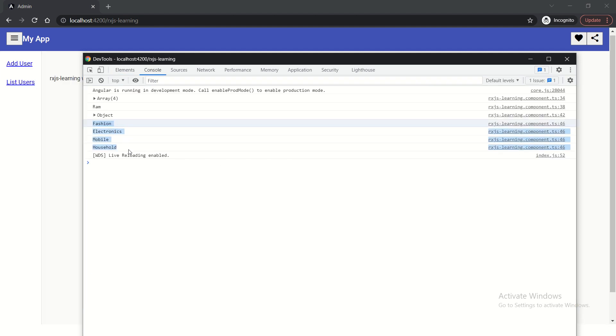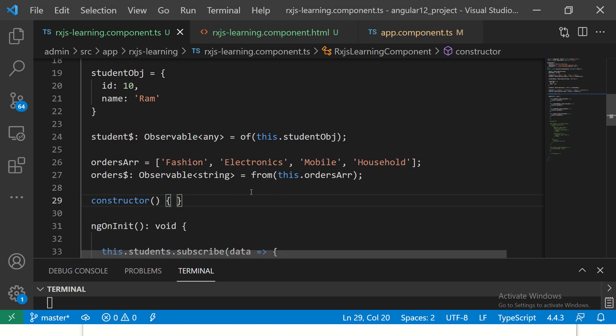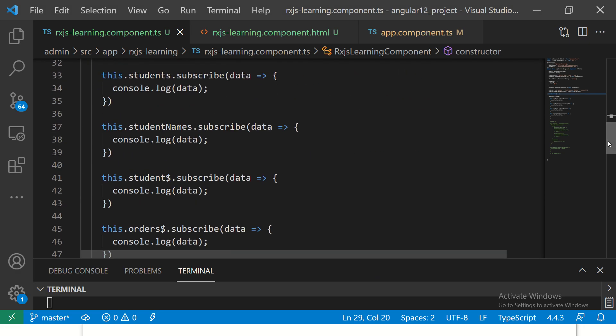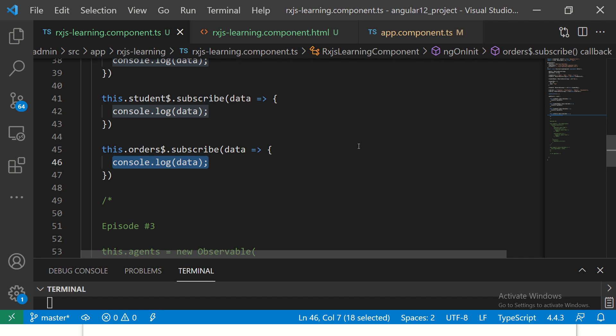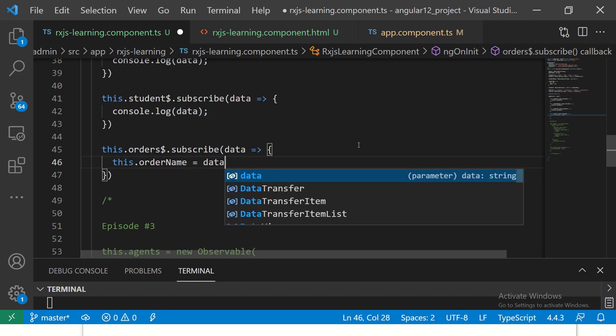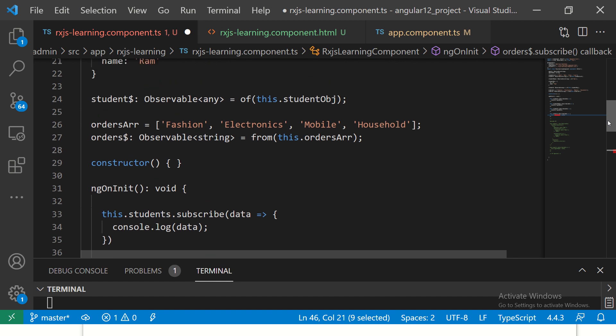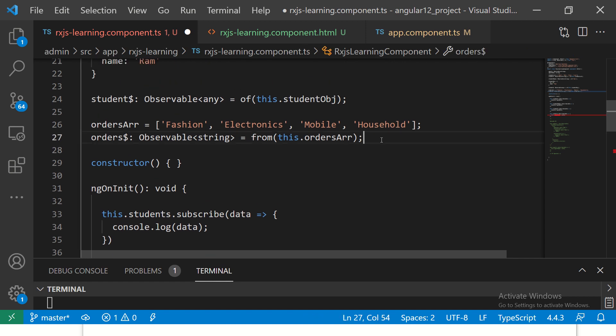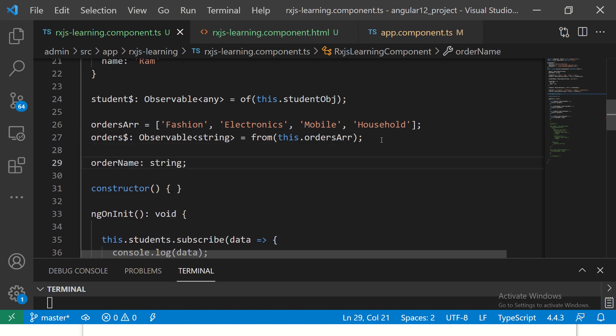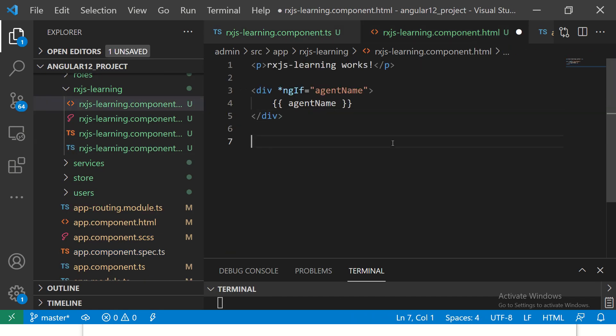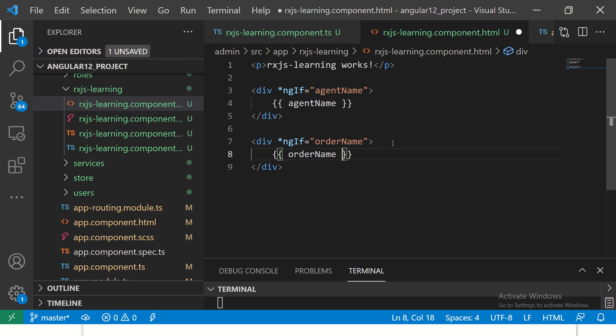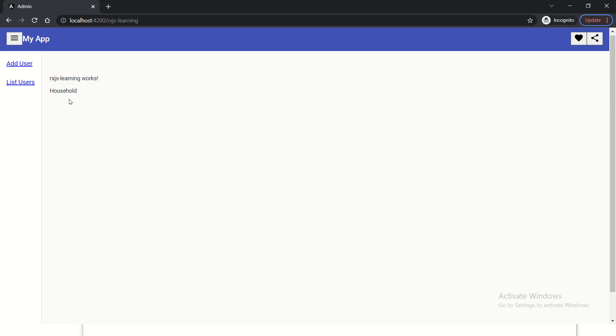So you can see here, fashion, electronics, mobile, household, right? It's giving one by one. Now, if I have to show you again how it works in real time, I can just create this dot order name is equal to data. And I'm going to define this order name as a string, order name as a string here. And in my UI template, I'm going to say VNGF, order name, then display, order name. So now it would directly show you the name household.